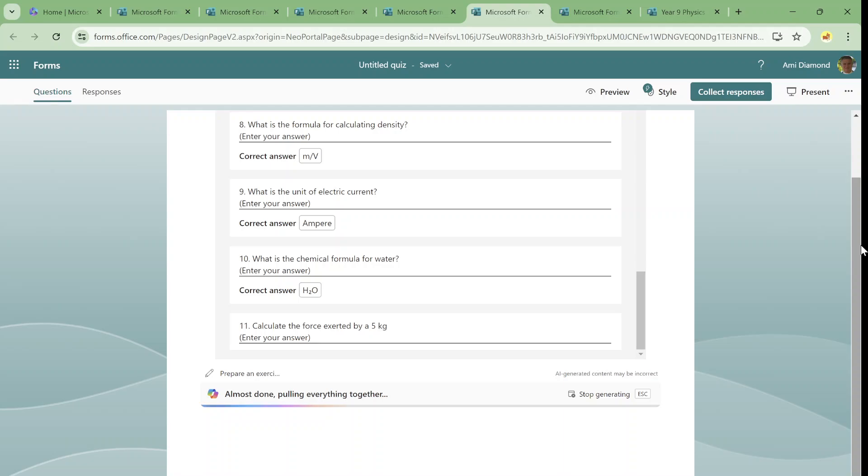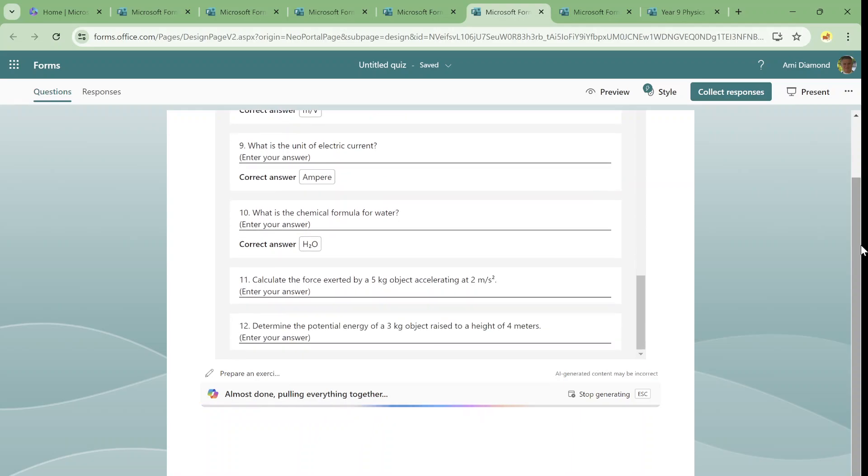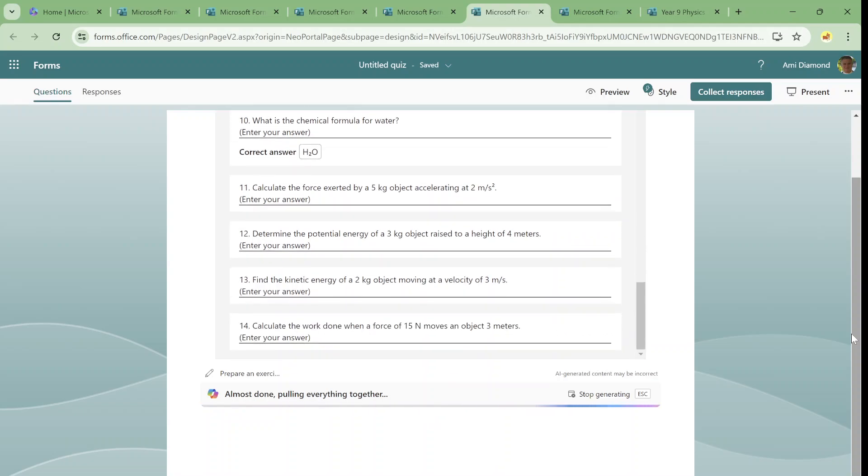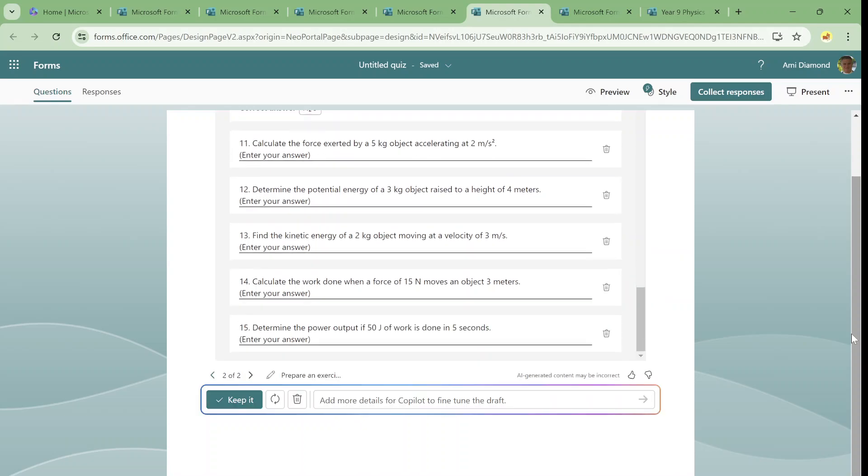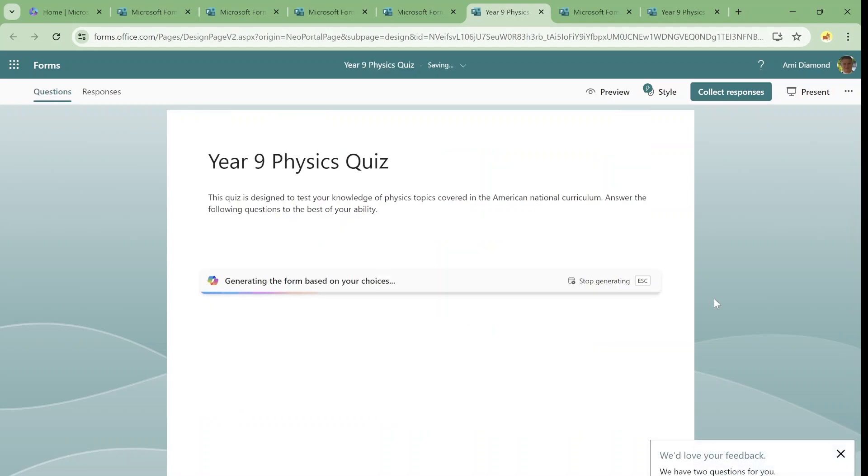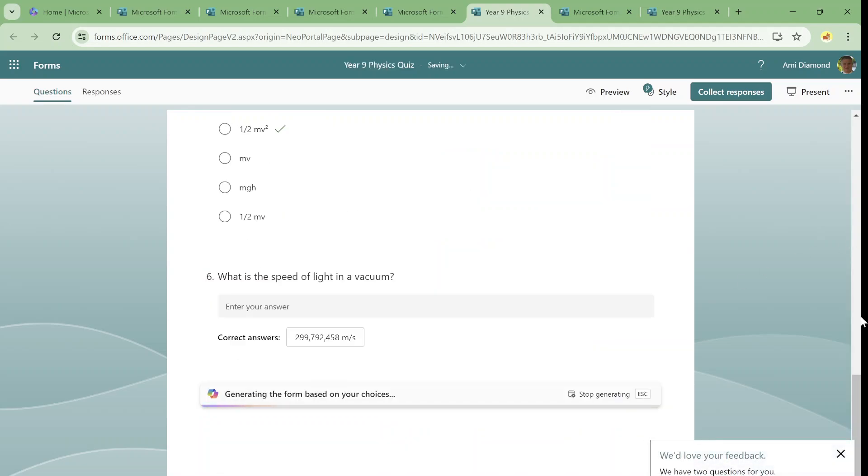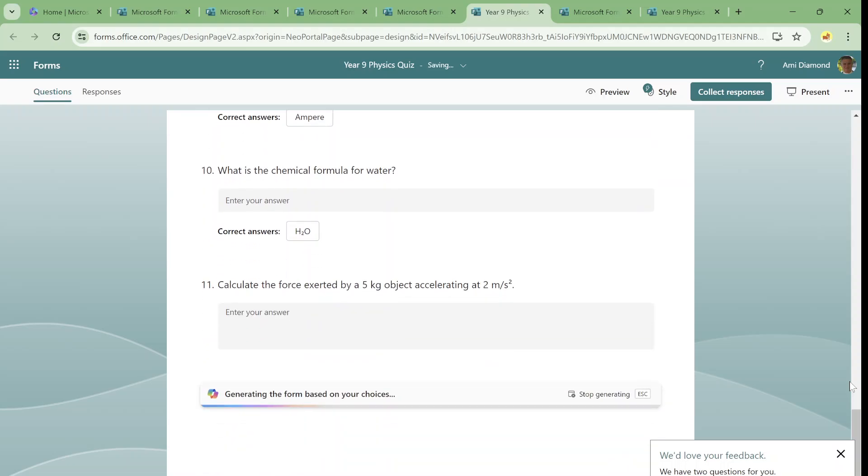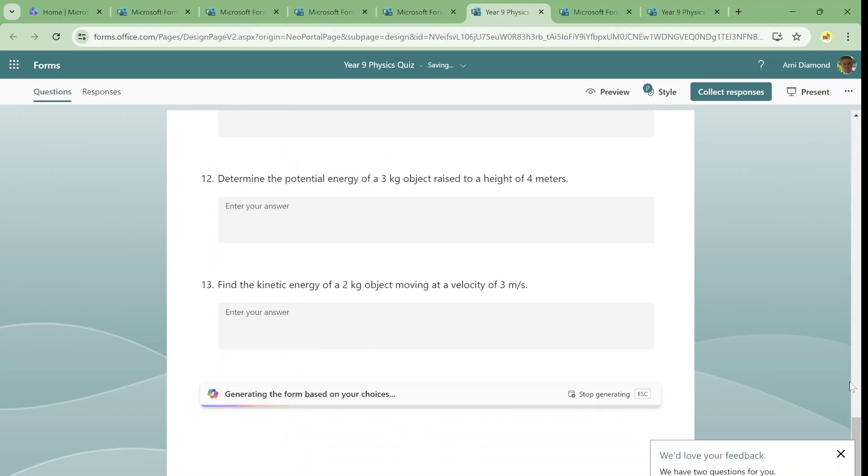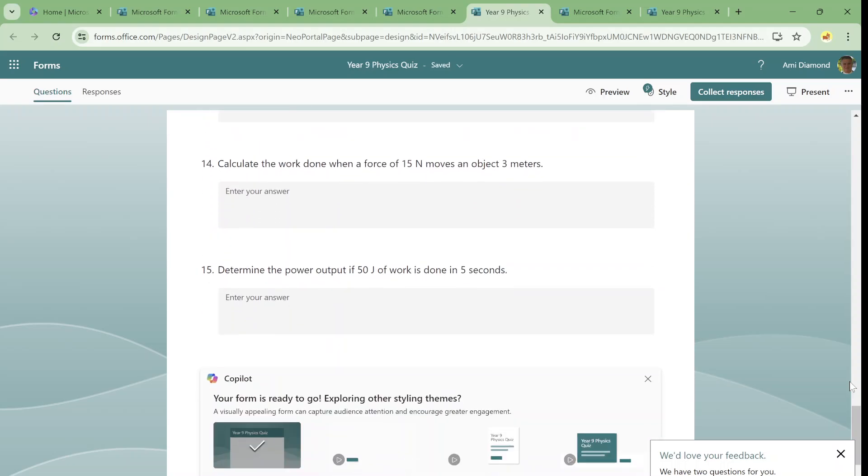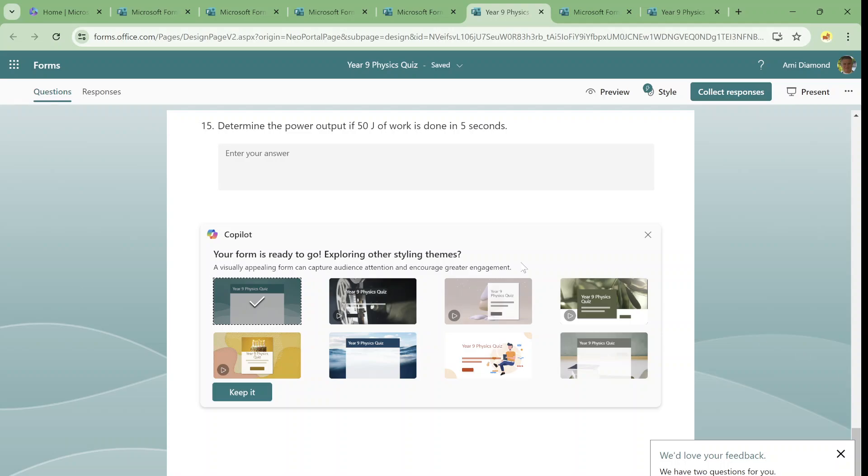So almost done. Pulling everything together. So we'll reach it and hopefully we can. Oh, how many questions? Quite a lot. So let's see the second possibility. Still working on the questions. It's working hard. So we can just keep it. And now it has created the quiz form and we can adjust it as we want.